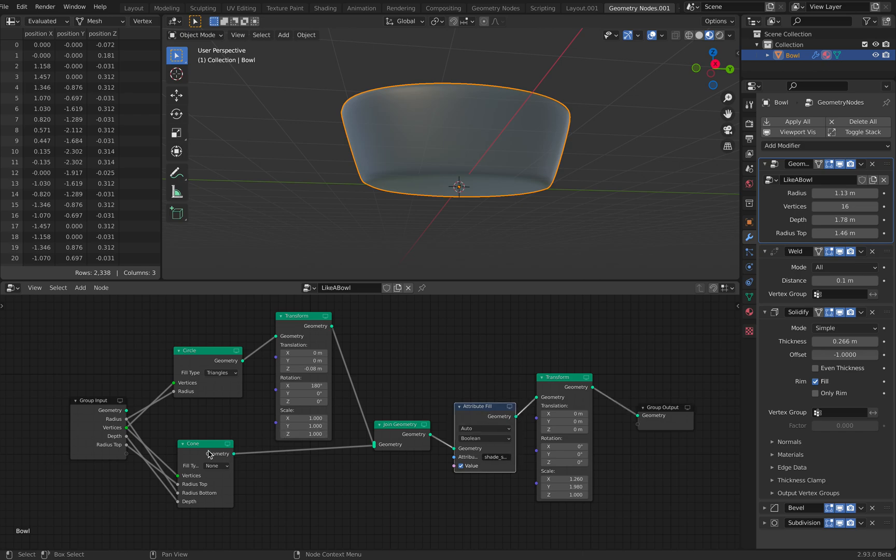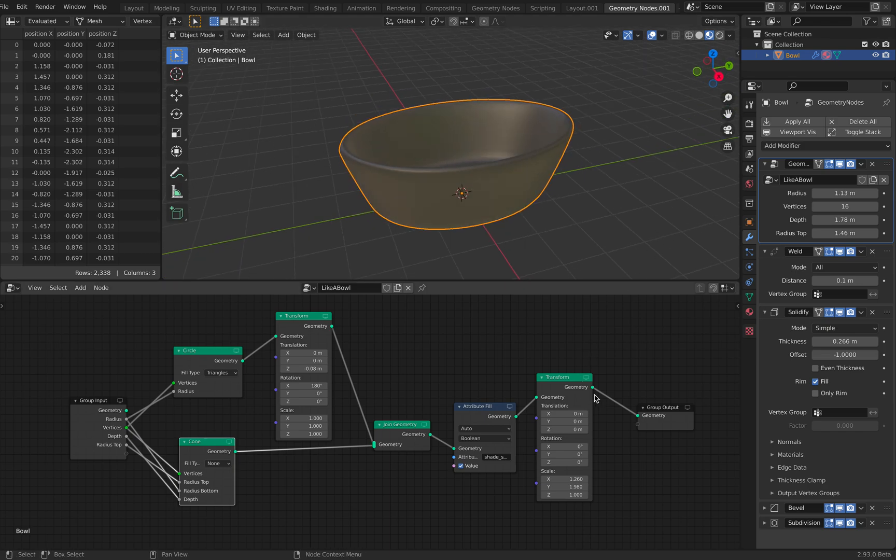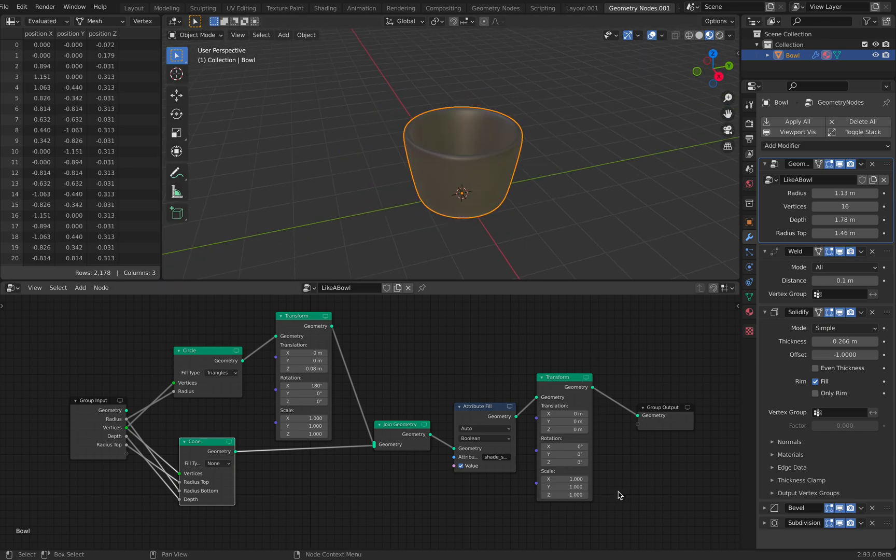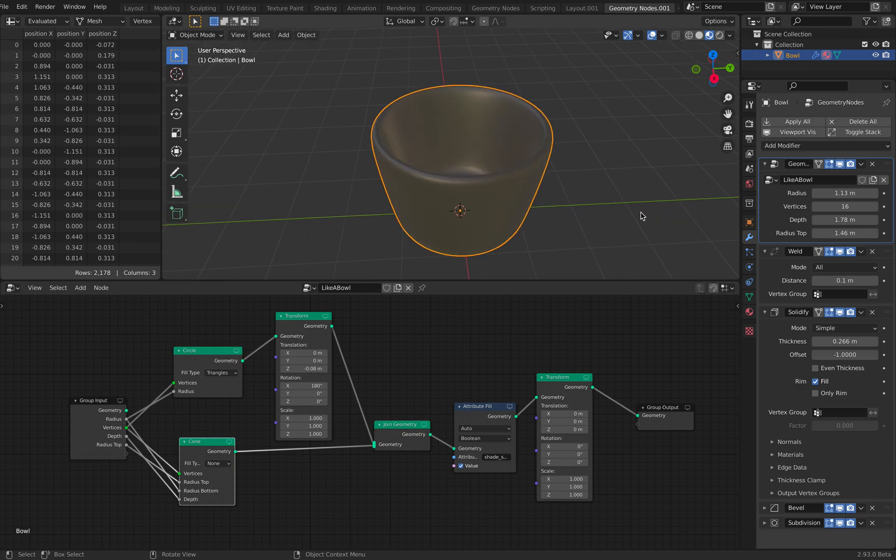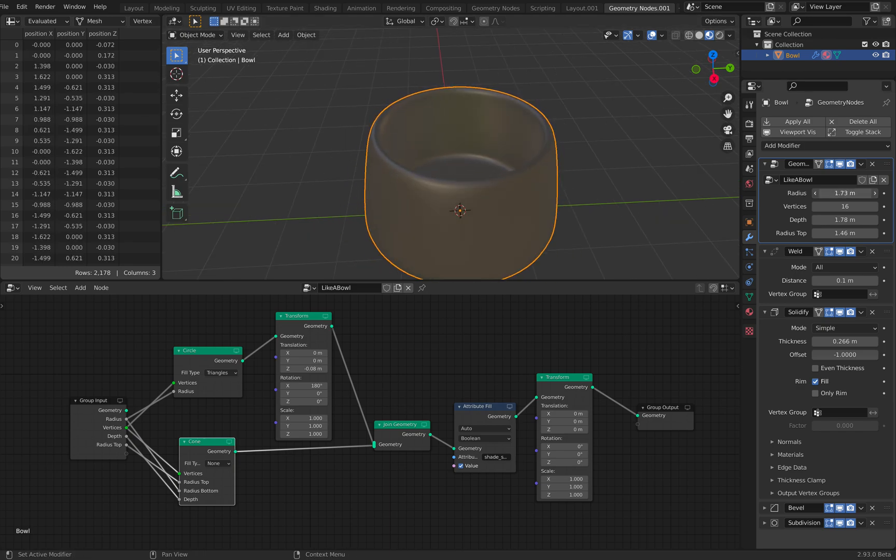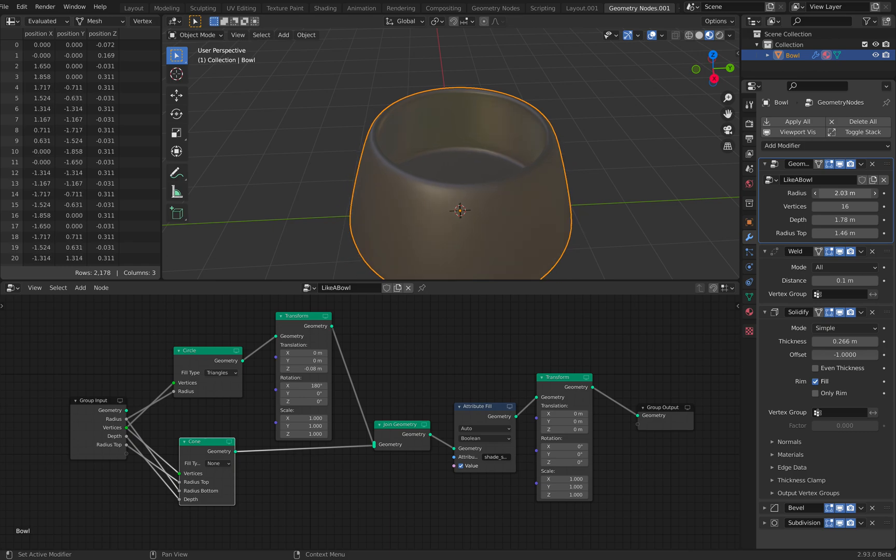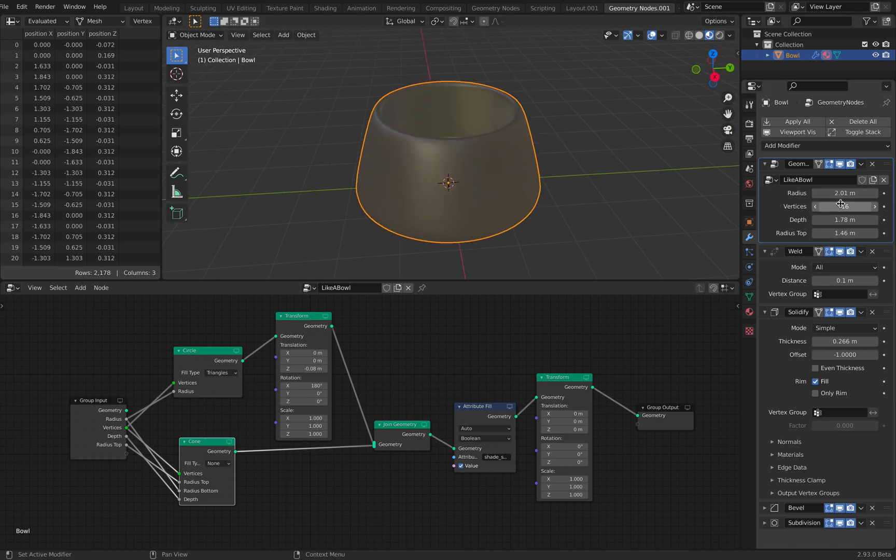So yeah, it's really simple. However, this has a lot of control, even just like this. We can control the bottom part of the bowl. So we have like a glass, kind of nice glass.